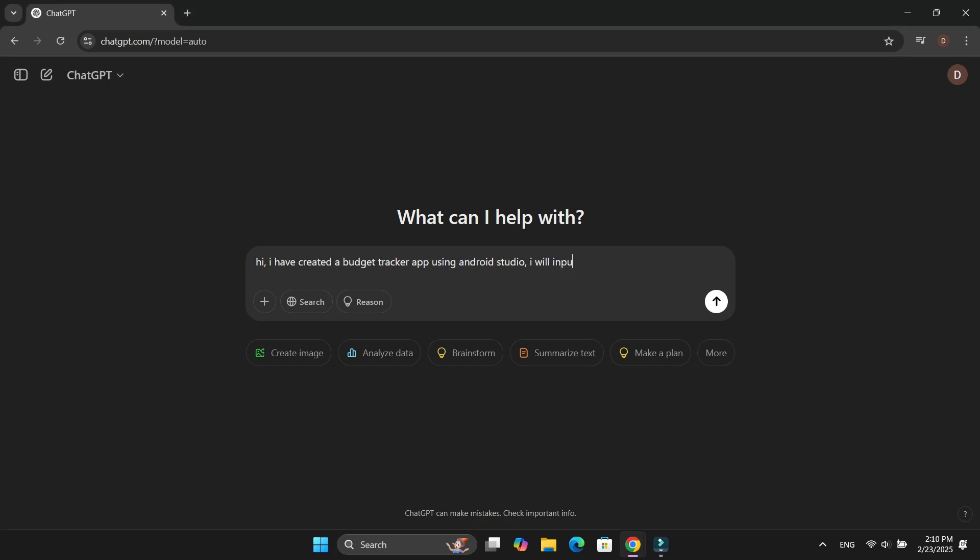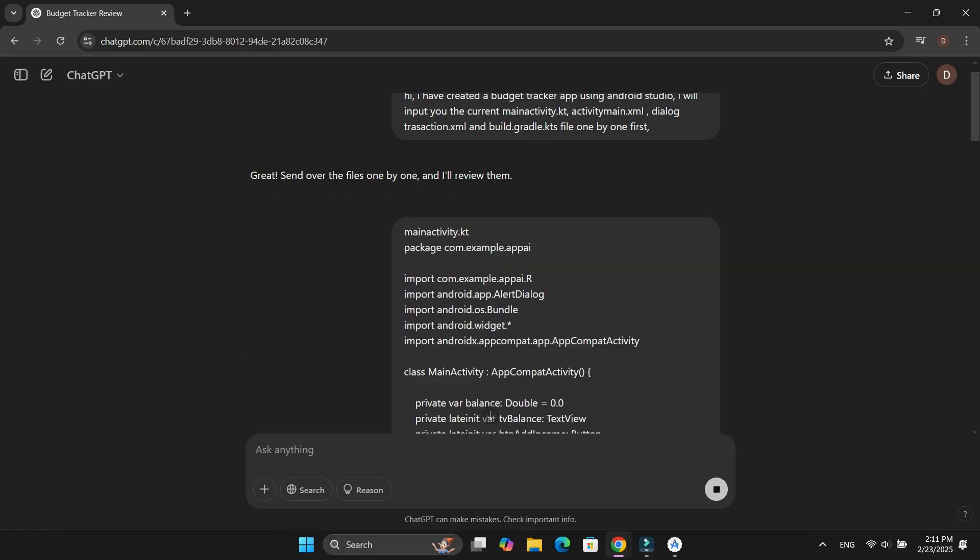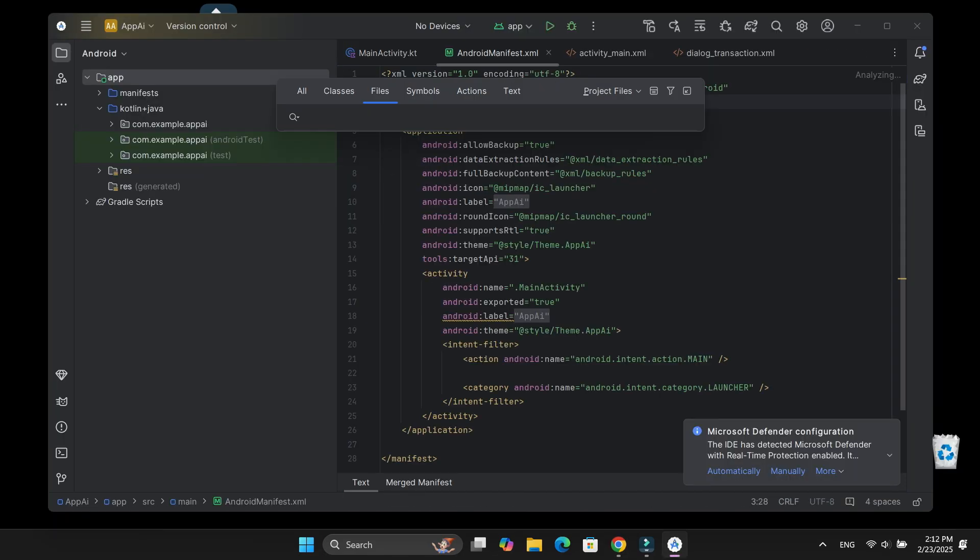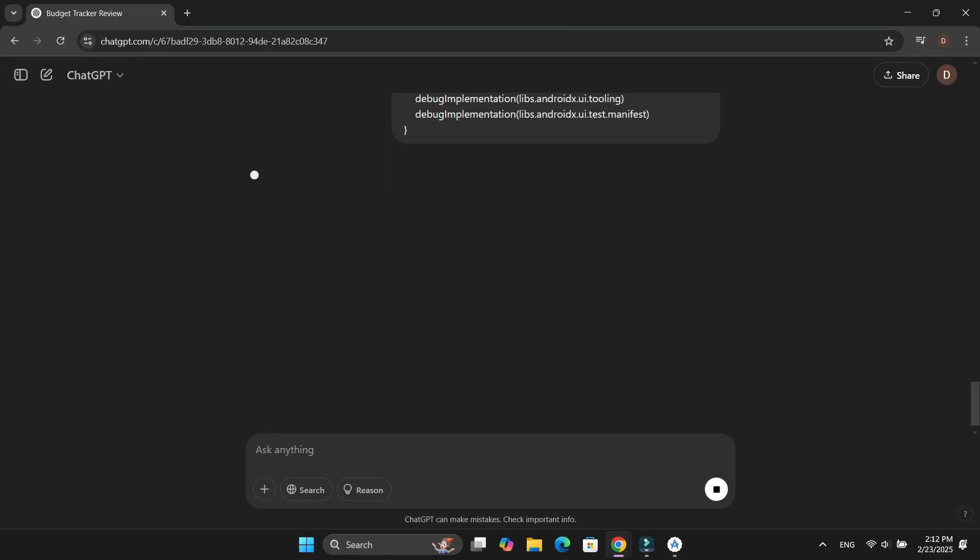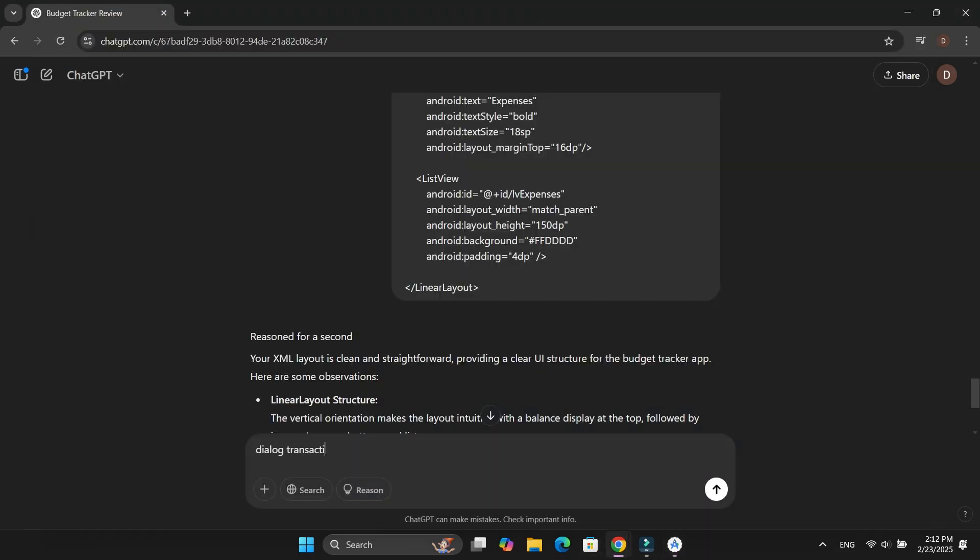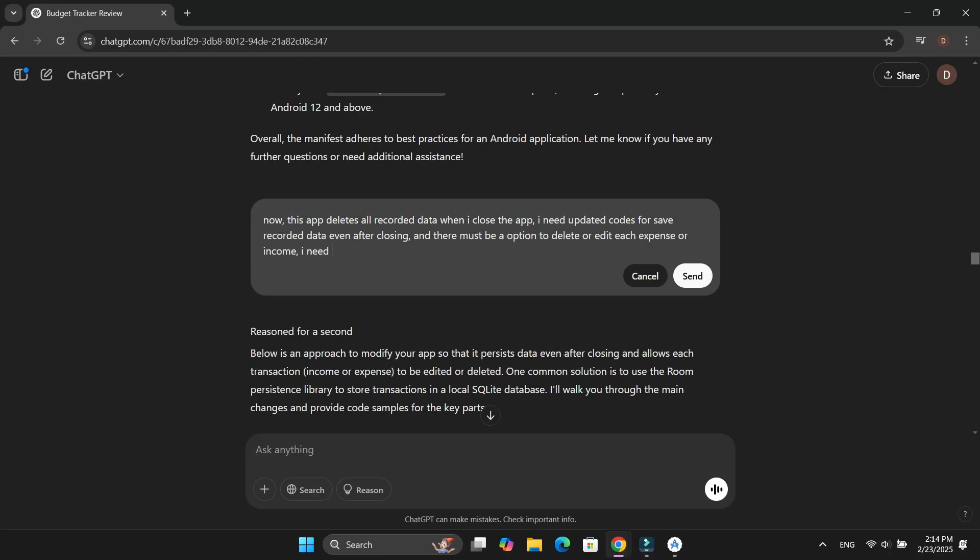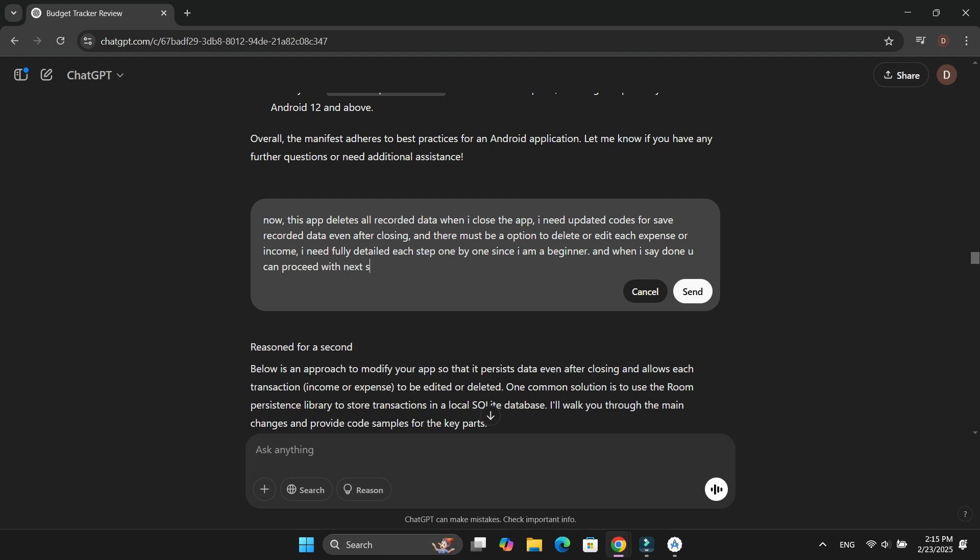As usual, I provided ChatGPT with all the necessary details. I shared my current project files and code to make sure AI had full context. Then I explained exactly what I needed. The app should save data even after closing, and there should be a delete option to remove individual transactions.